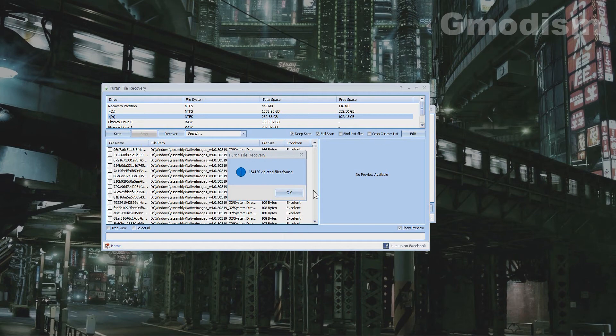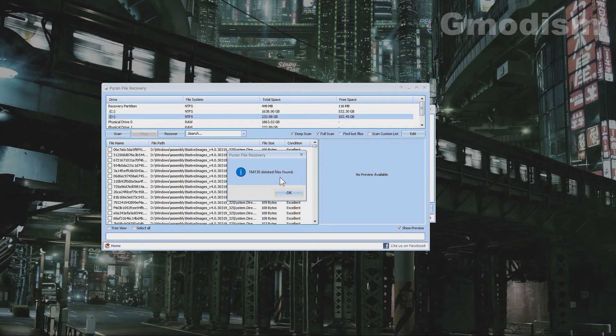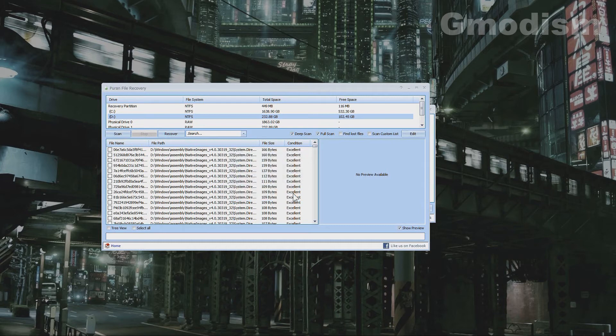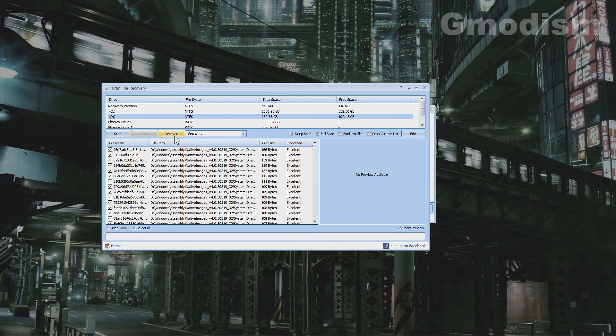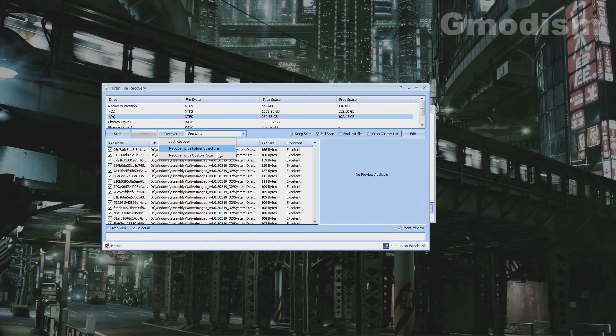After the process is done, you can see this Puran file recovery has found this many files which were deleted. So then we can click OK, and we can then select all and recover. And we will select recover with folder structure.